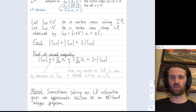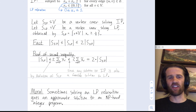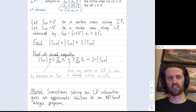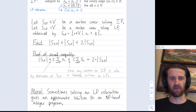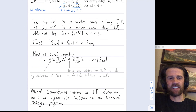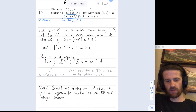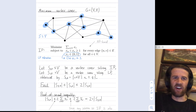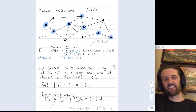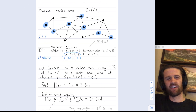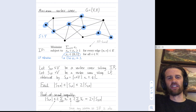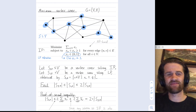The moral of the story is that sometimes solving a linear programming relaxation can give a quite good approximate solution to an otherwise NP-hard problem. We still have an NP-hard integer problem, but we have very fast algorithms — the simplex method — for approximating it within a factor of two. Thanks for your time and attention; I hope you enjoyed this short video on minimum vertex covers and the associated integer and linear programs.